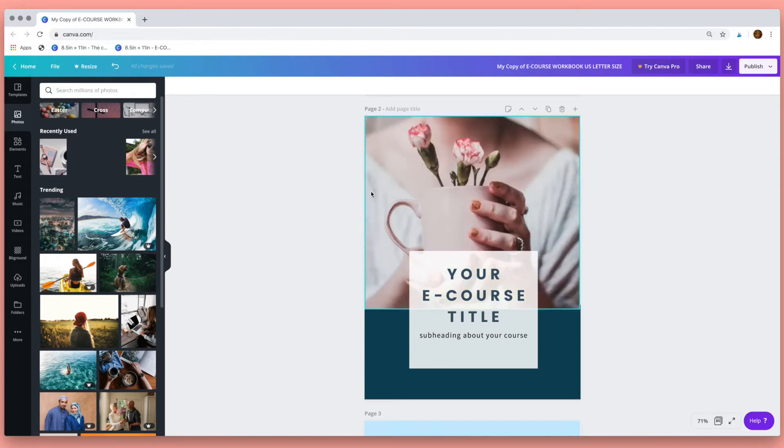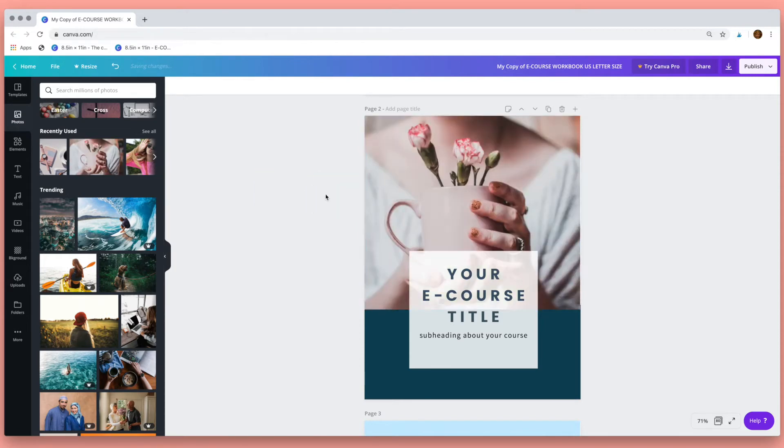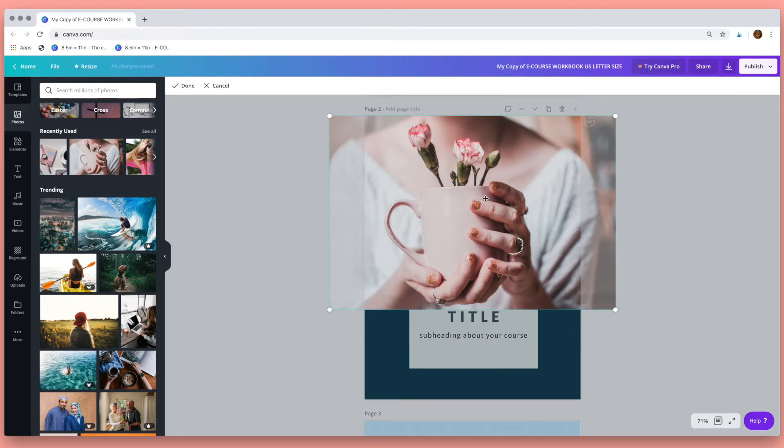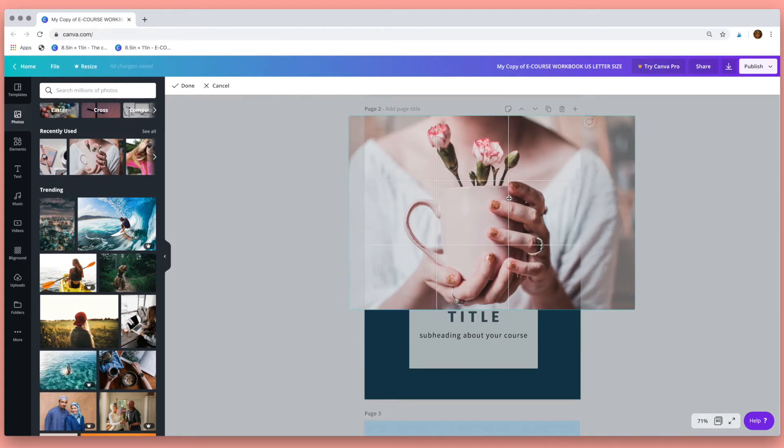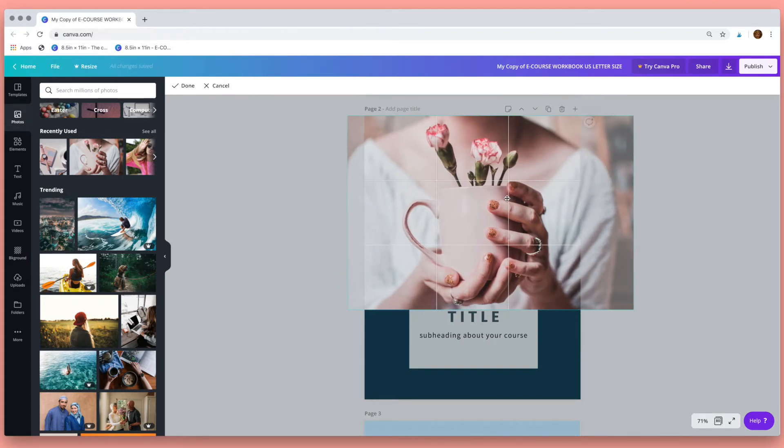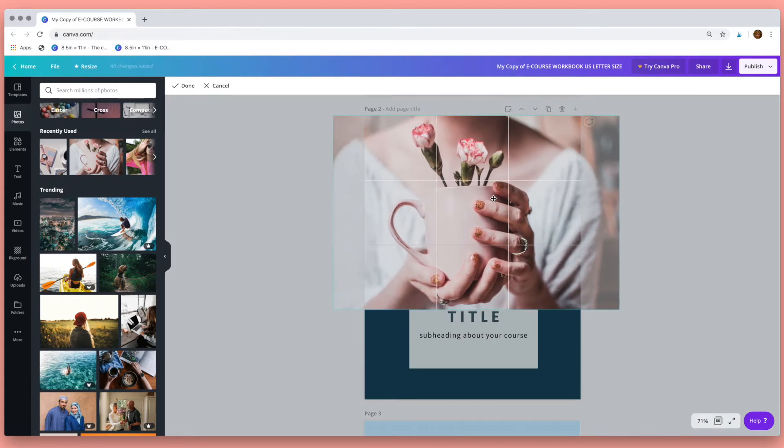So I'm just going to use this free one, drag it across, put it into place. If you double click, this grid will appear which helps you to place the photo perfectly.